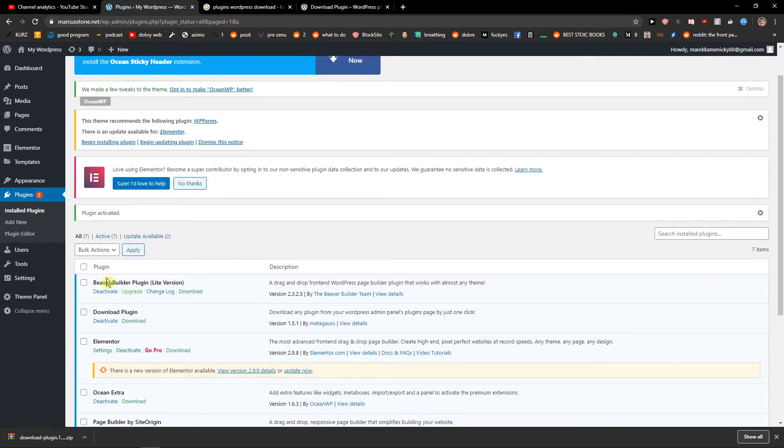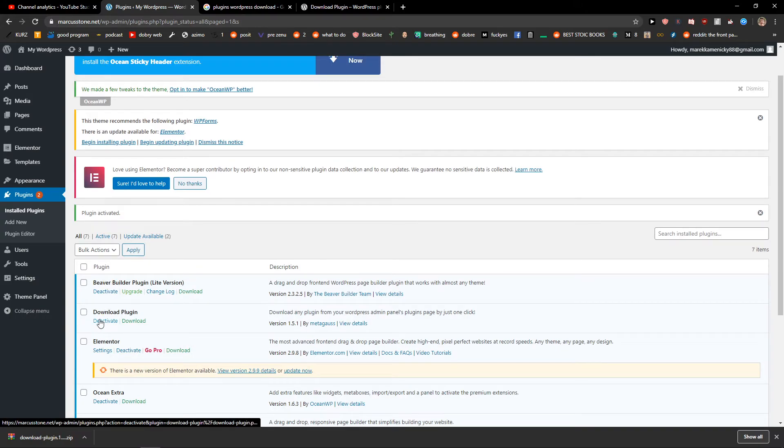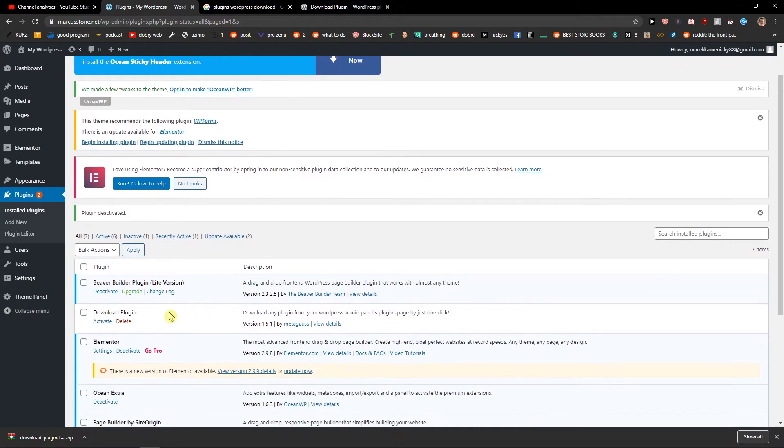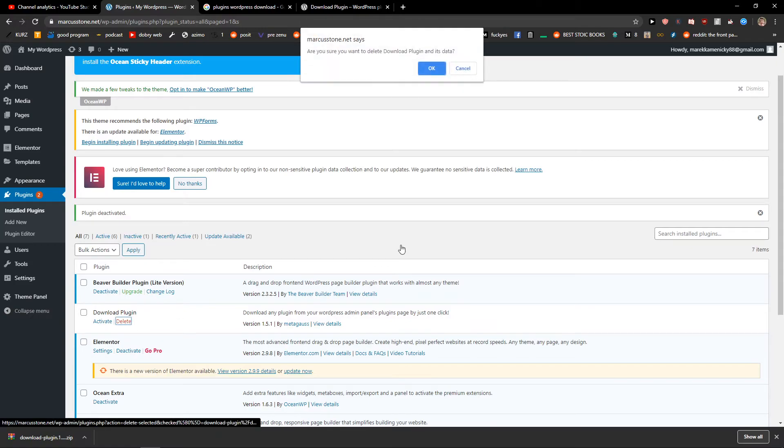And voila, here we got it. Now again, I would just deactivate the plugin and delete it.